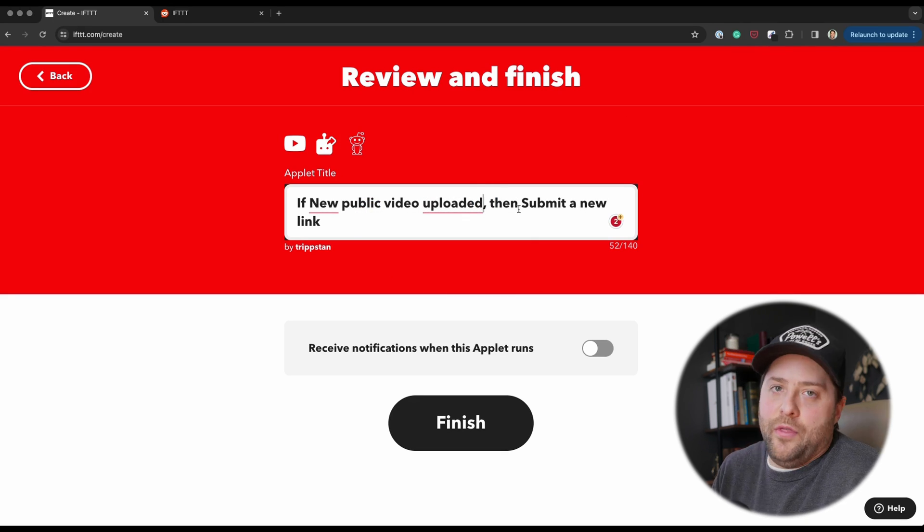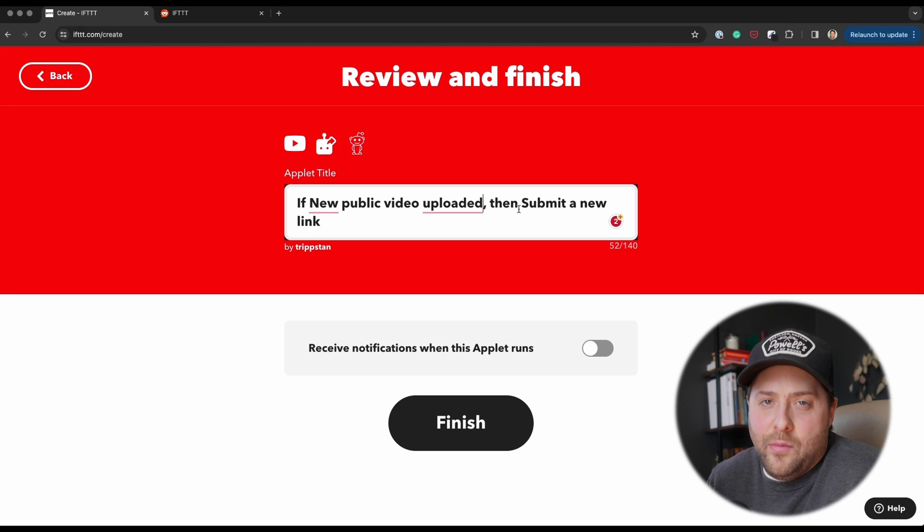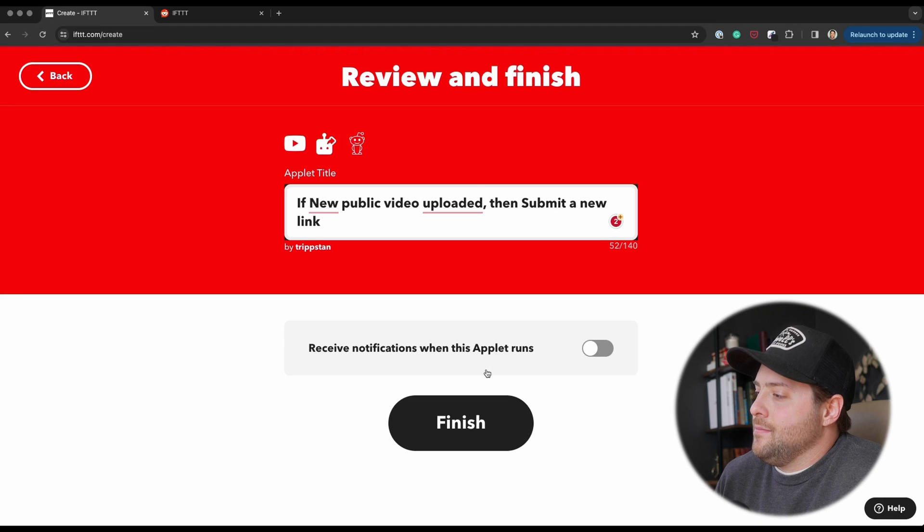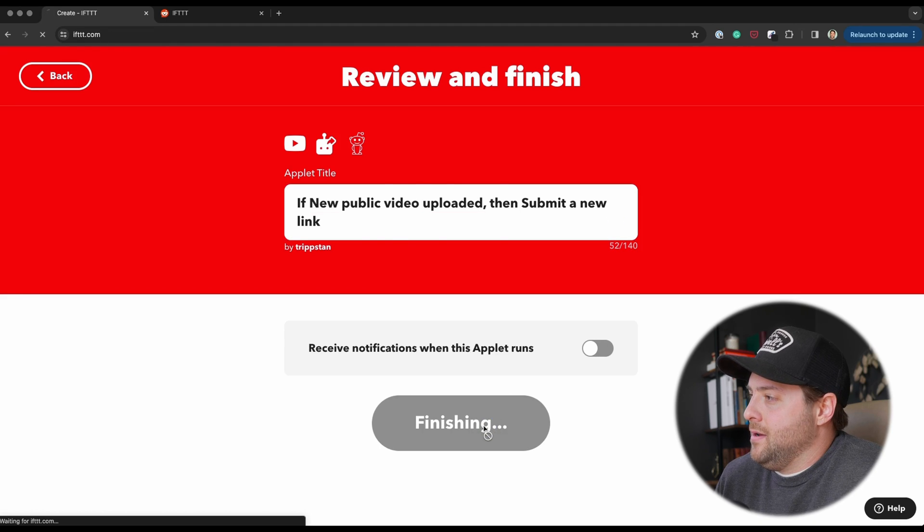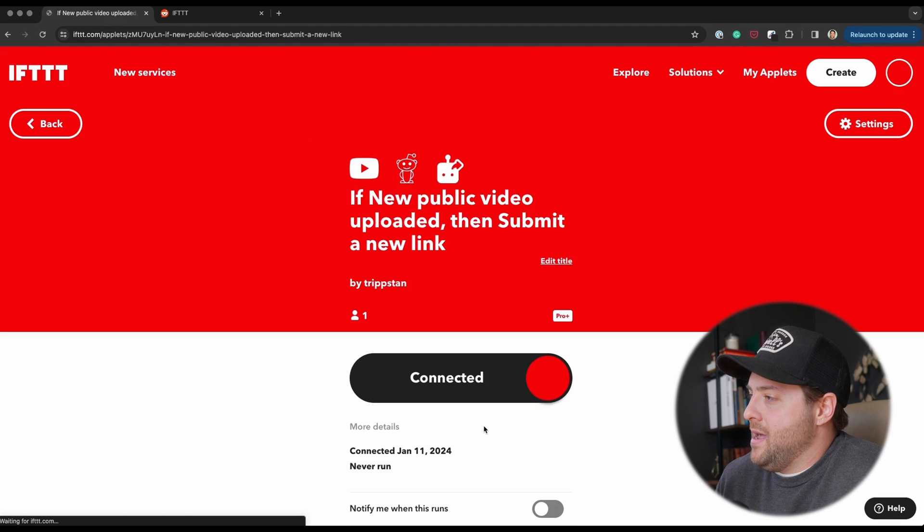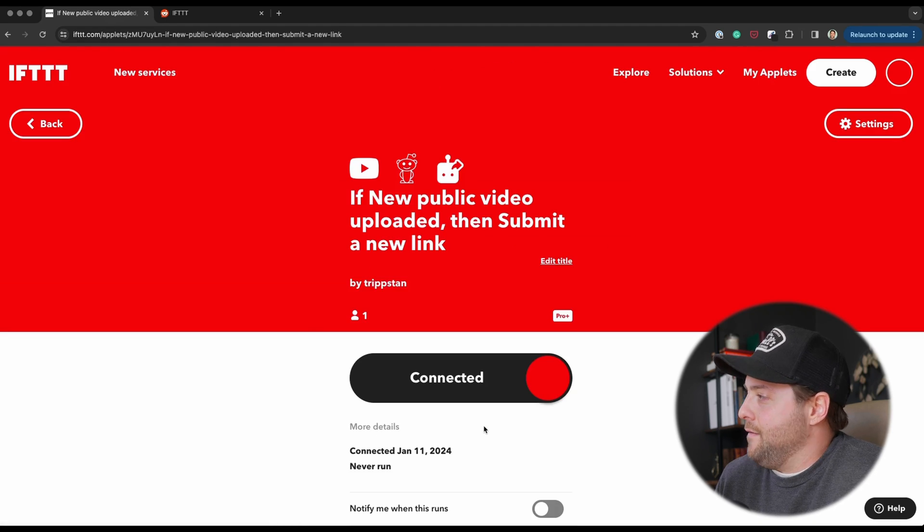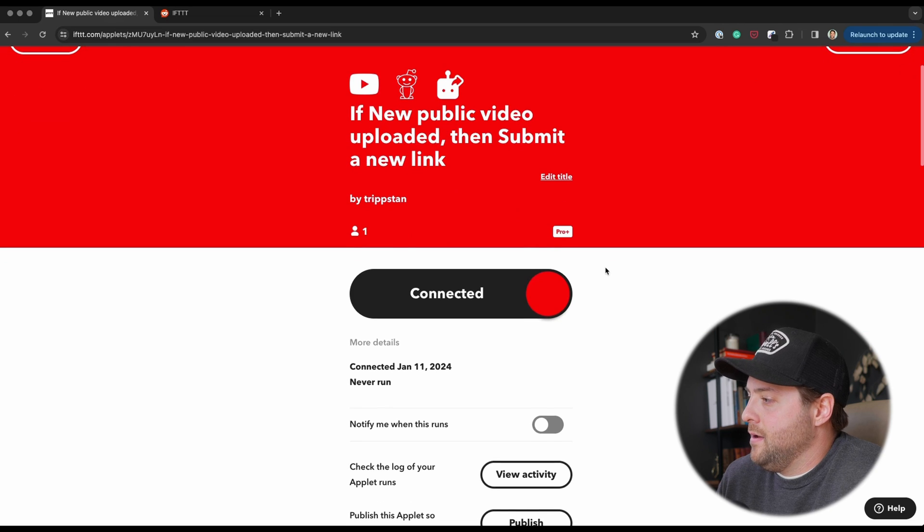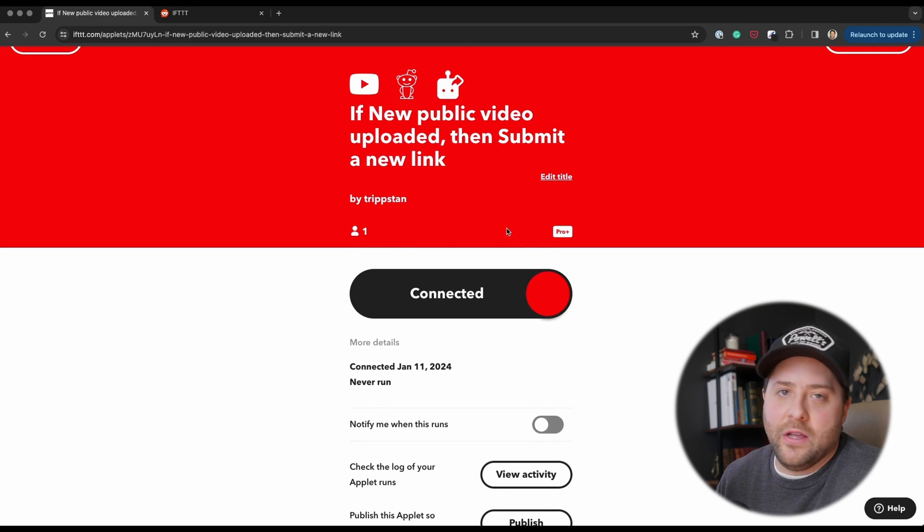Basically, if a new public video is uploaded on the IFTTT account, it's going to submit a new link to the Reddit community. So now we have an engaged audience ready to click and view our videos, and there's like 60,000 of them, so might as well share whatever we publish a new video to them. So yeah, check that out, and we're live.